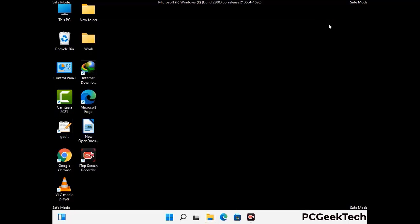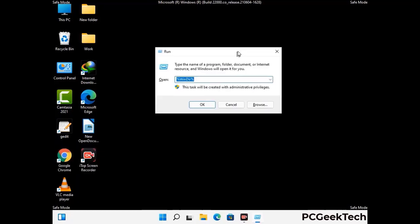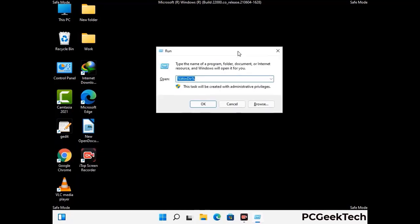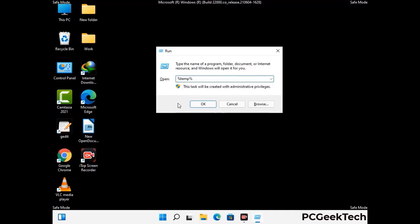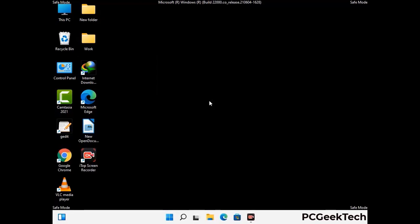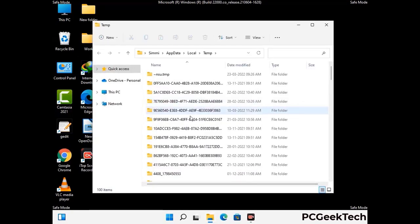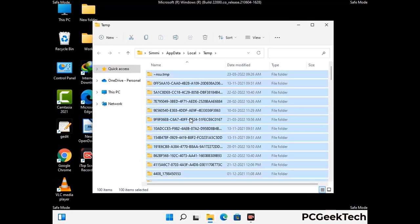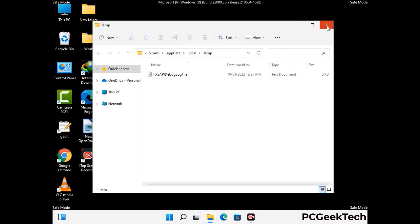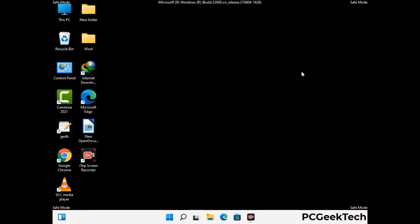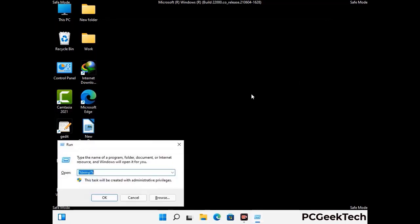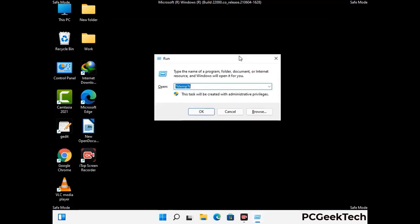Again press Windows and R buttons together on your keyboard to open the run box. Now type in %temp% and press OK. This time select all the files and folders and delete them completely from your system. Again press Windows and R buttons together, now type in temp and press enter.